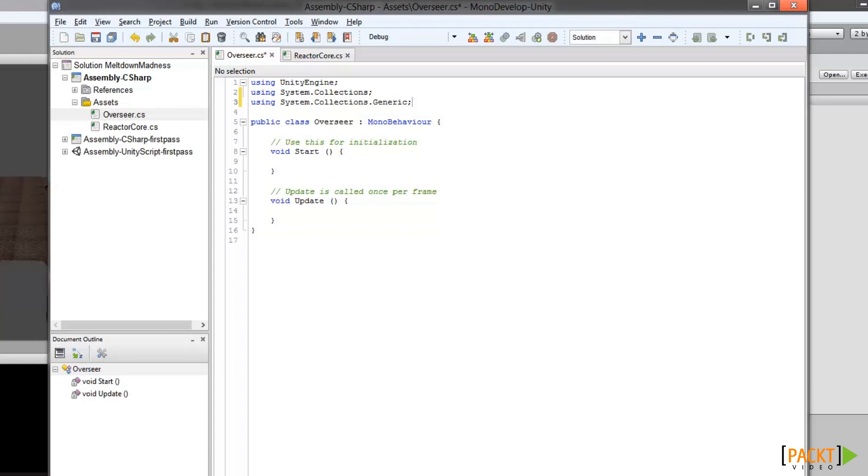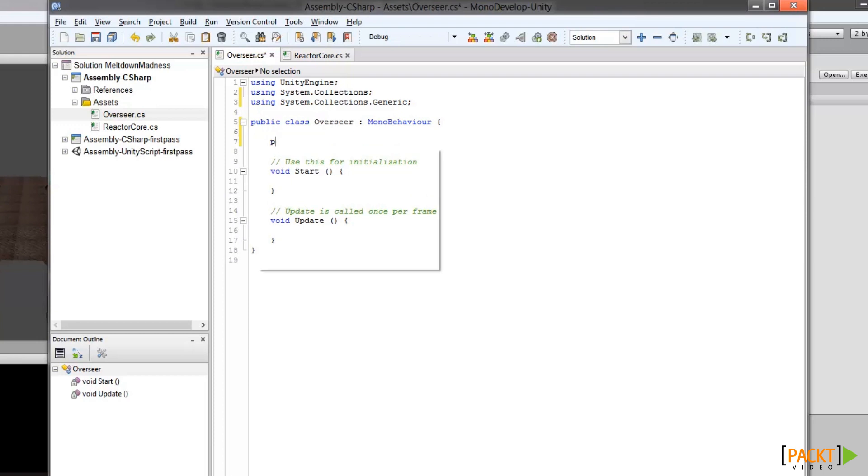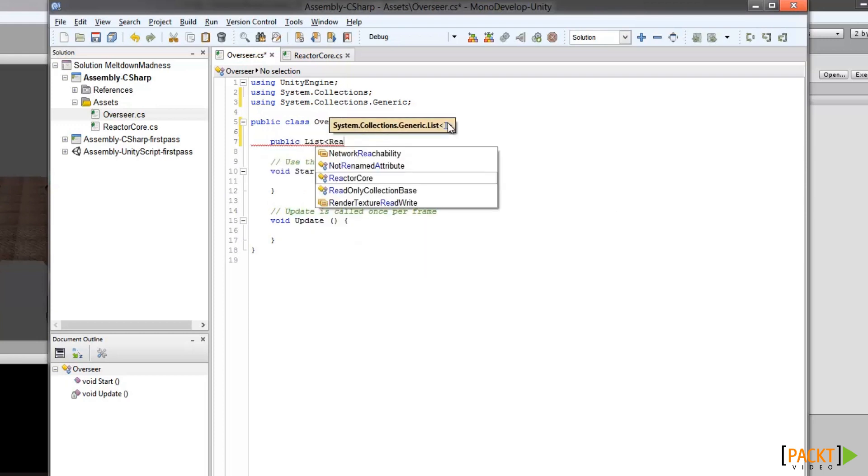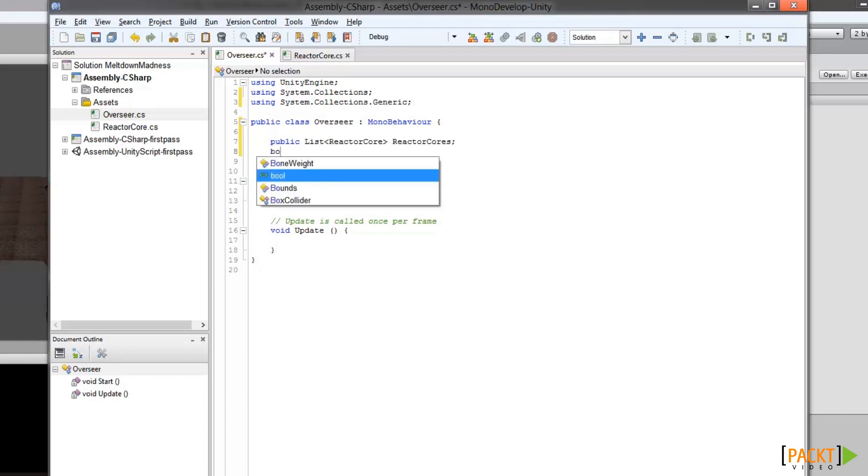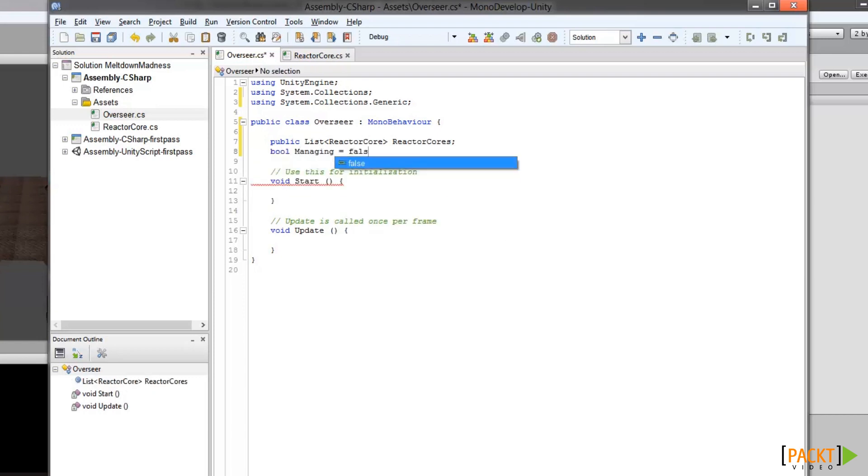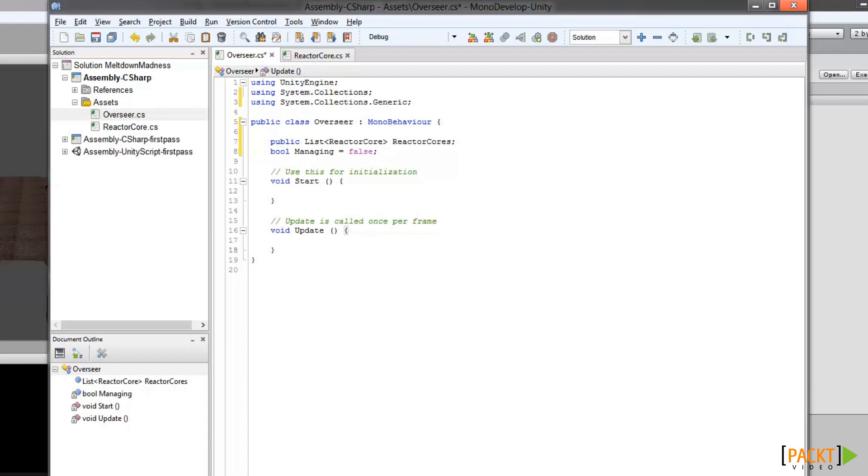Next, we'll add a public list variable to hold our reactor cores. We'll call it reactor cores. I'm also going to add a Boolean called managing, which we can use just to keep track of what the Overseer is doing. Now we're going to add a method to randomly select from one of the reactor cores in the list, basically a selection algorithm. And I'm going to paste that into the end of the file here.